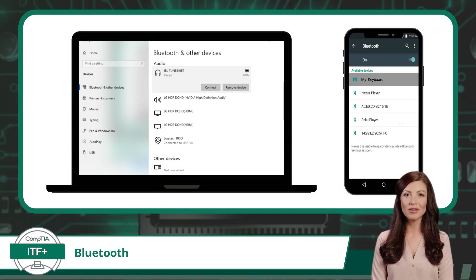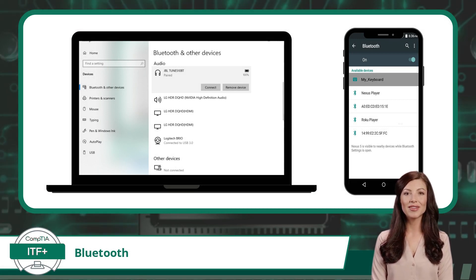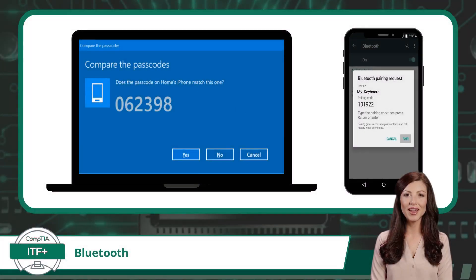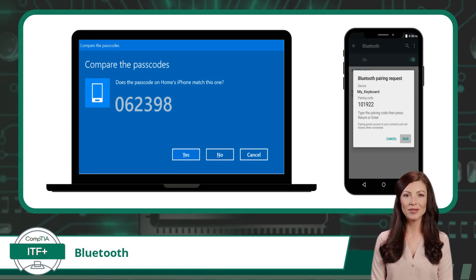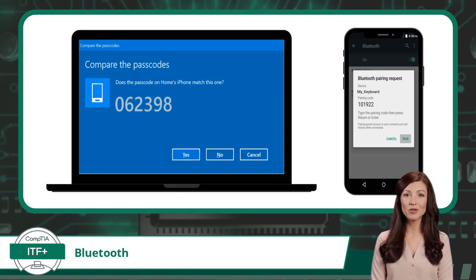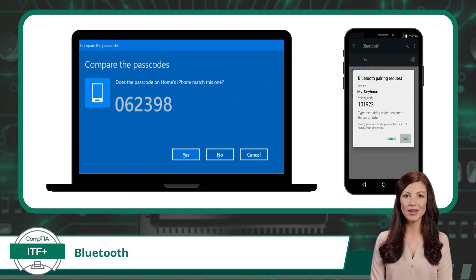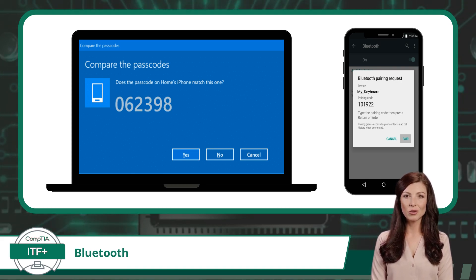Pairing is the process of establishing a Bluetooth connection between two devices. For the last step, some devices will use an authentication passcode for security. If used, this passcode will be displayed at the time the pair request is initiated. At this point, just enter the passcode to accept the connection.